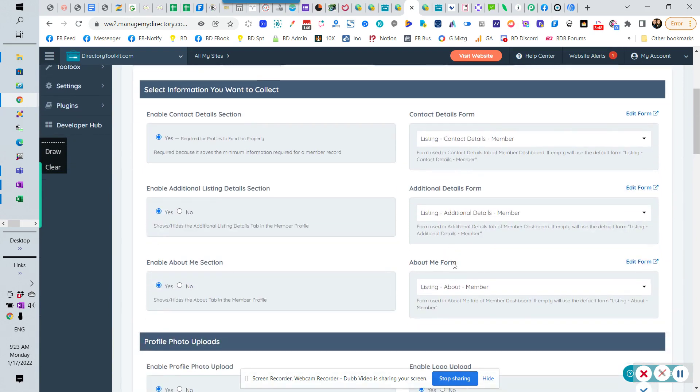There's always one in the about, so that's one. But notice they all have listing about member. They're all the same, right?